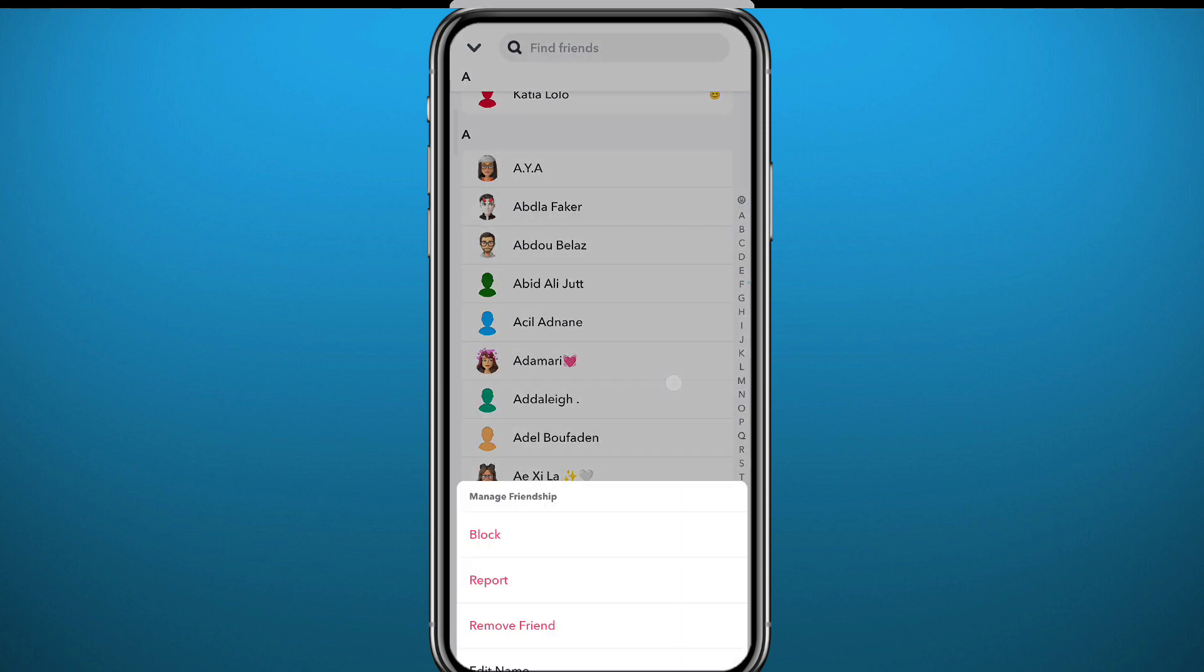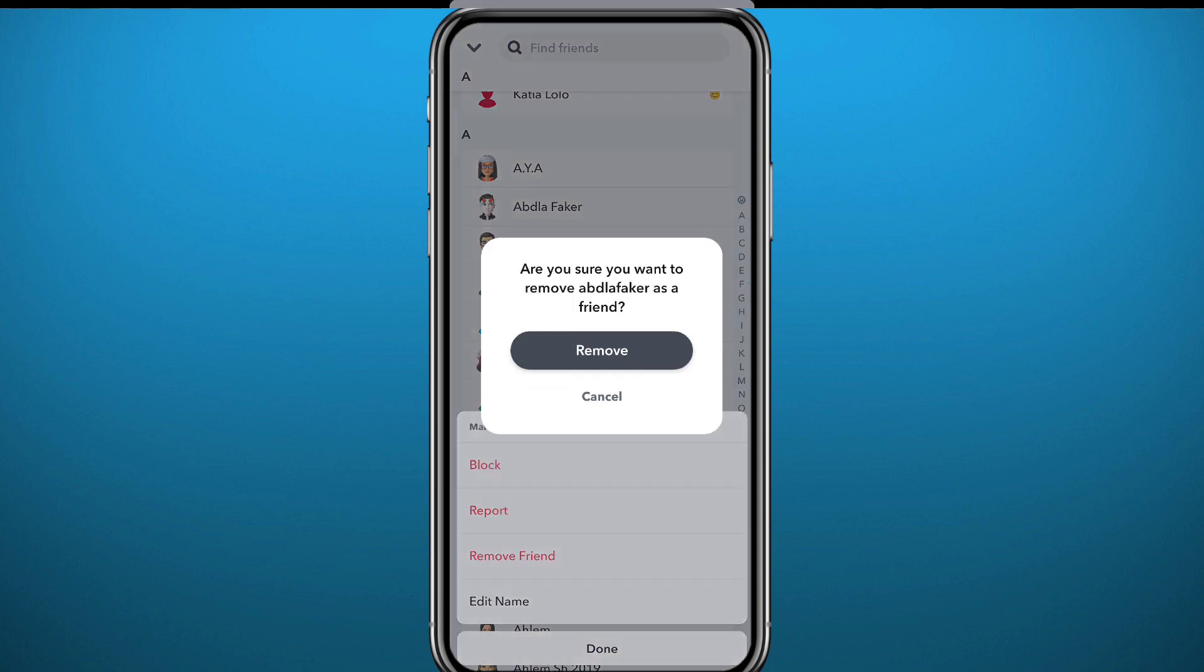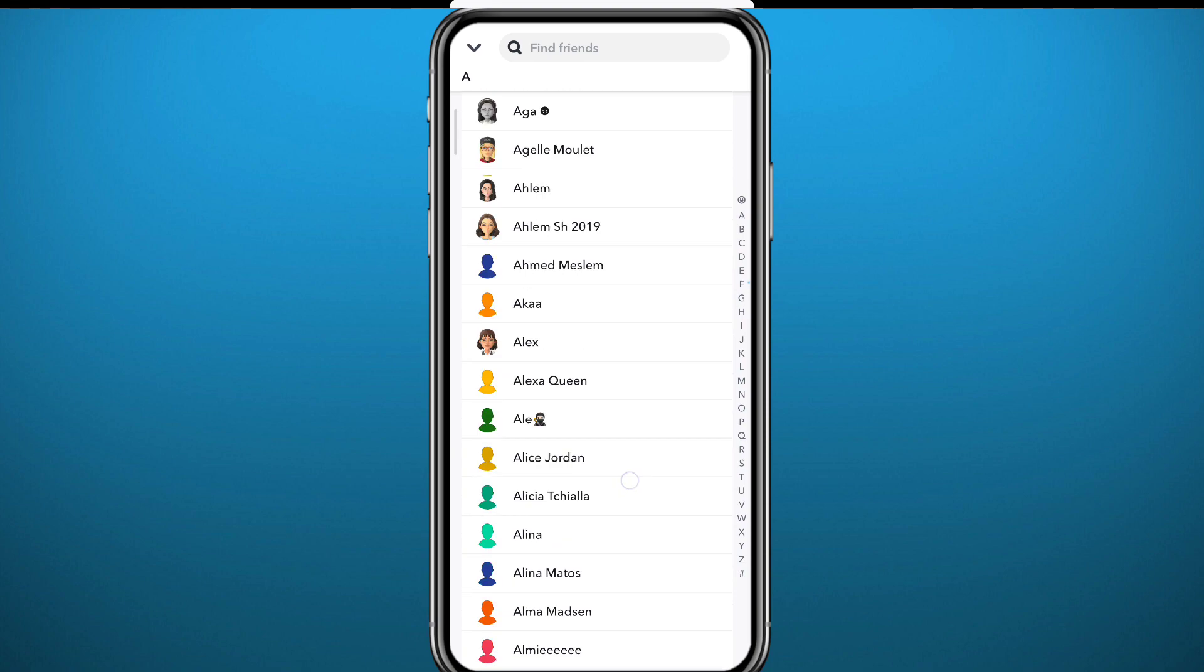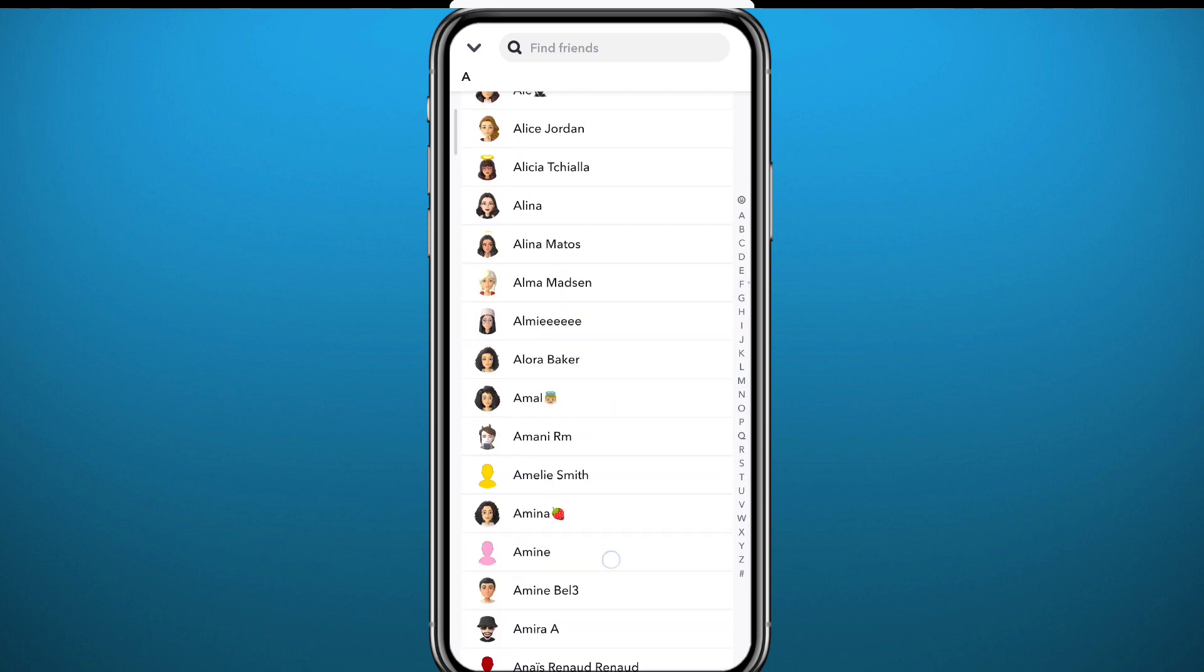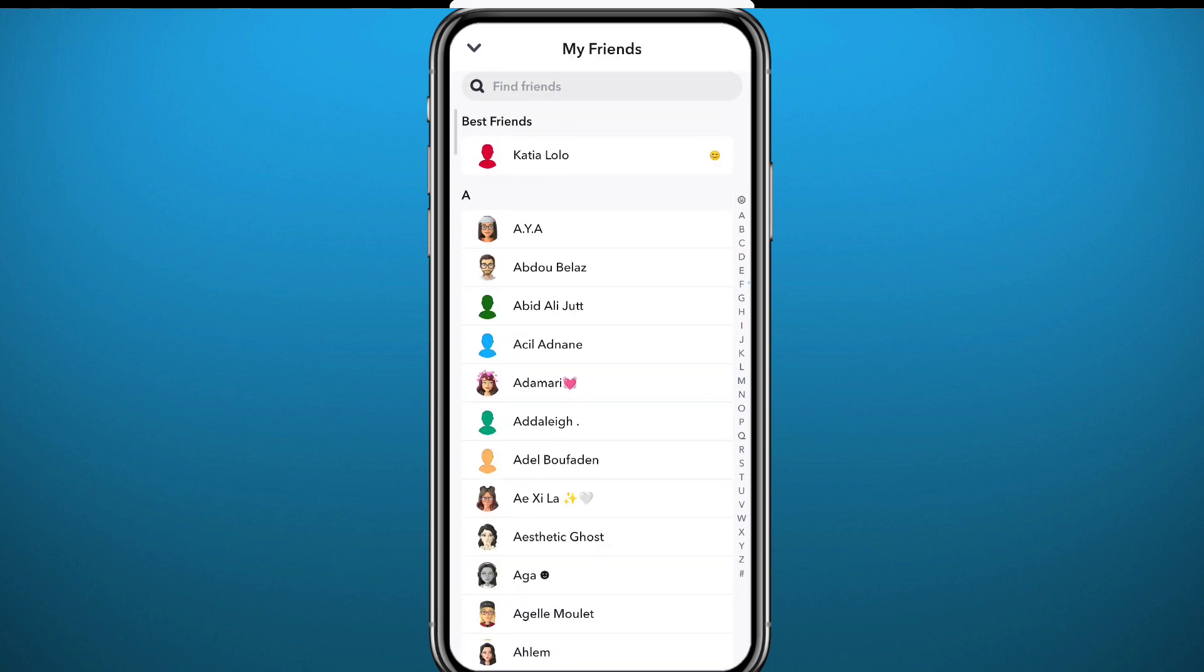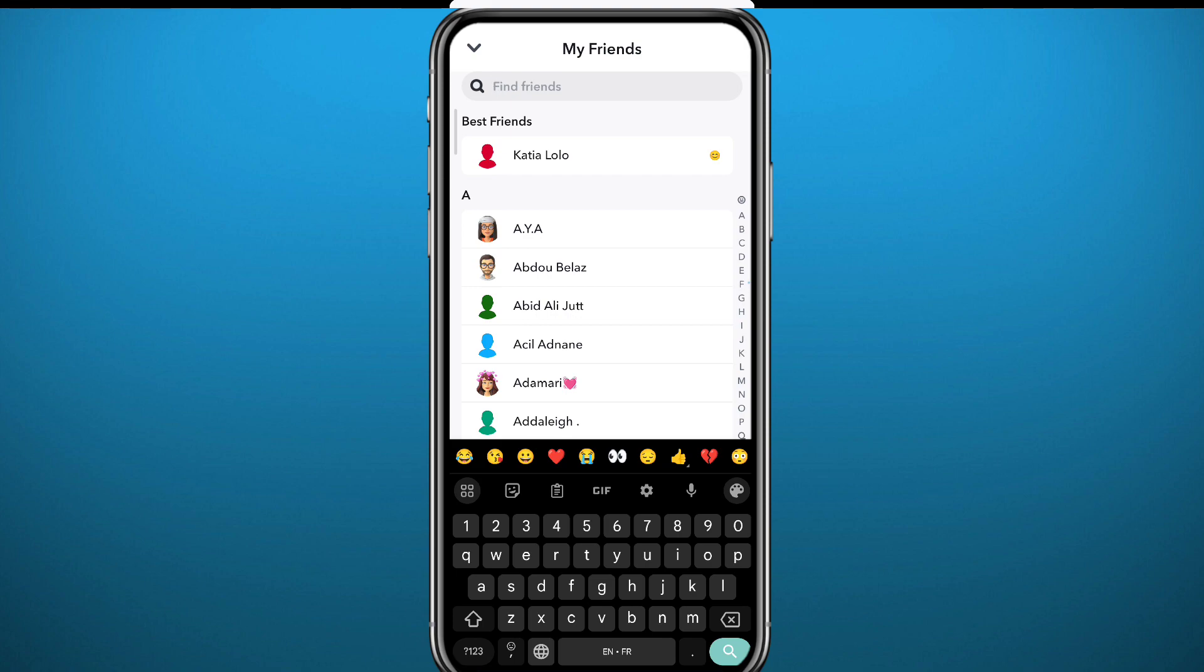So from here it is safe to say that there is no way to actually delete multiple friends at once on Snapchat. But a good idea would be to always keep your app updated in case an option rolls out that allows you to do that.